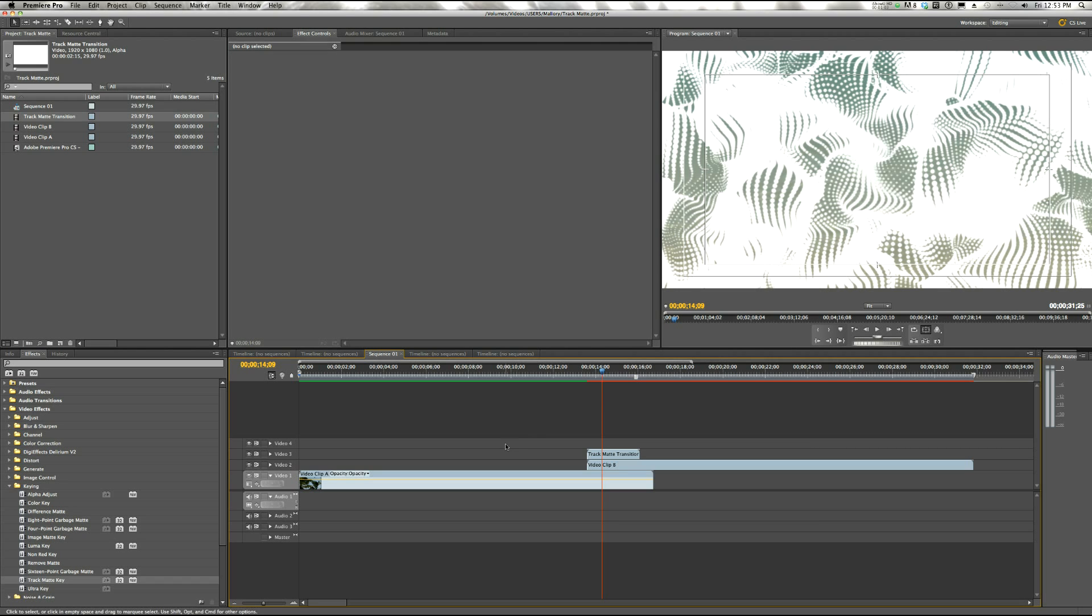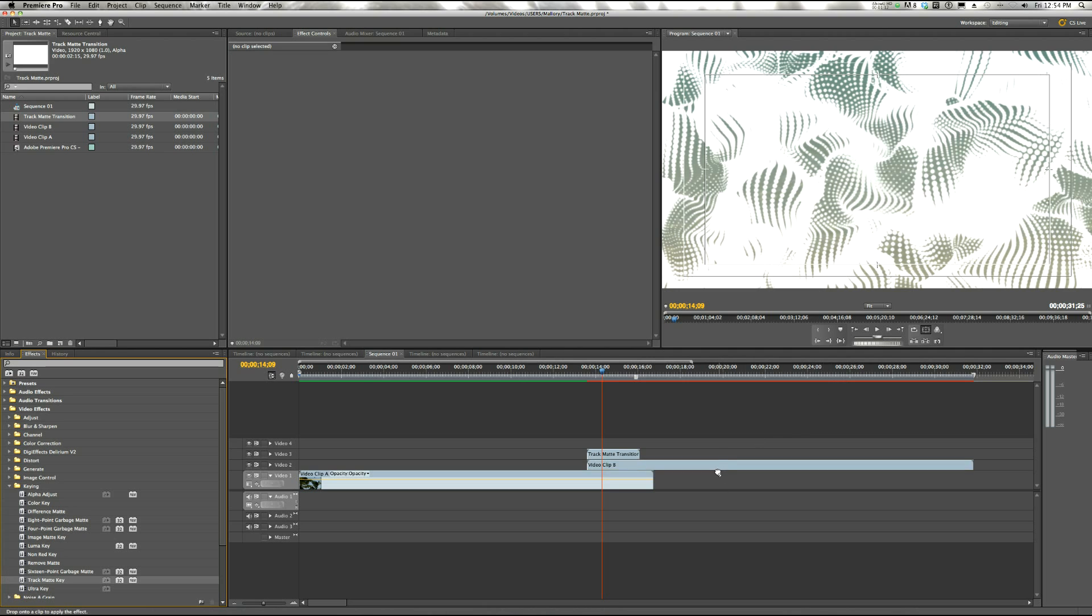So we need to add a Track Matte Key to get rid of the white. So we're going over to Video Effects, Keying, Track Matte Key. We're going to apply that to Video Clip B.